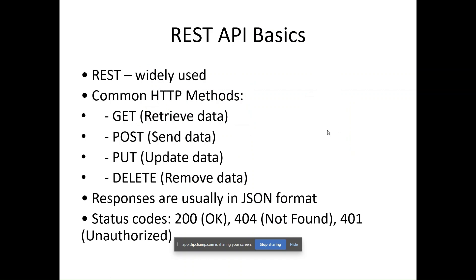We call the GET method when we are trying to retrieve data from the web server. If we want to create a new entry, we use POST method. When we want to update data on the web server, we use PUT method. To delete information from the web server, we use DELETE.